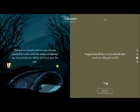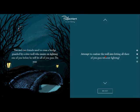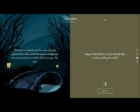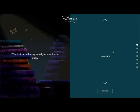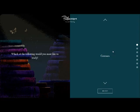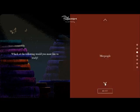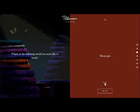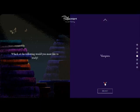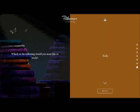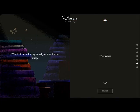You and two friends need to cross a bridge guarded by a river troll who insists on fighting one of you before he lets all of you pass. Do you attempt to confuse the troll into letting all three of you pass without fighting? Suggest drawing lots to decide which of you will fight? Hell no. Suggest that all three of you should fight without telling the troll? Yeah.